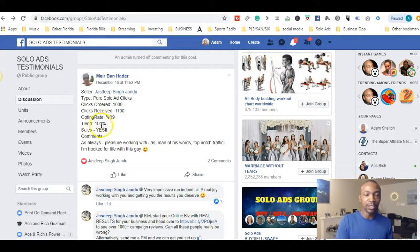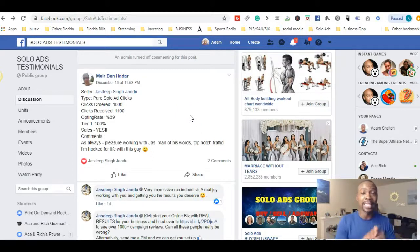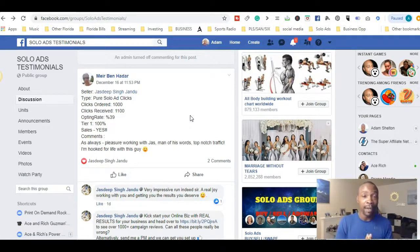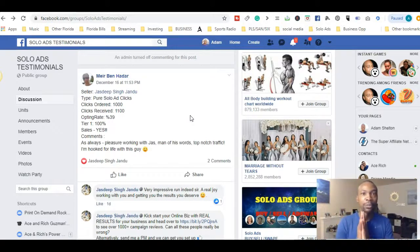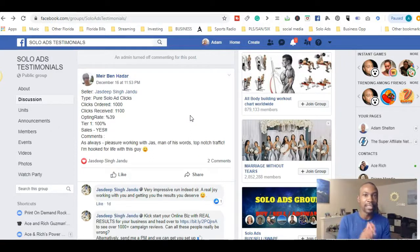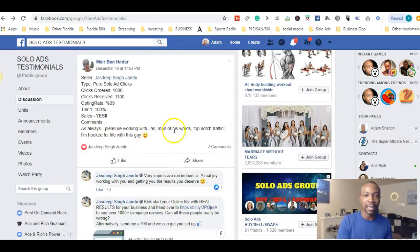For example, this person ordered 100 clicks and received 110. Check this out — tier one, 100% traffic. You definitely want to look for tier one traffic. The opt-in rate is 39%, which is not bad at all, and he got sales. These are pure solo ad clicks from Jaz Deep's list. Jaz Deep has been around a long time and is definitely one of those proven traffic solo ad vendors you want to check out.